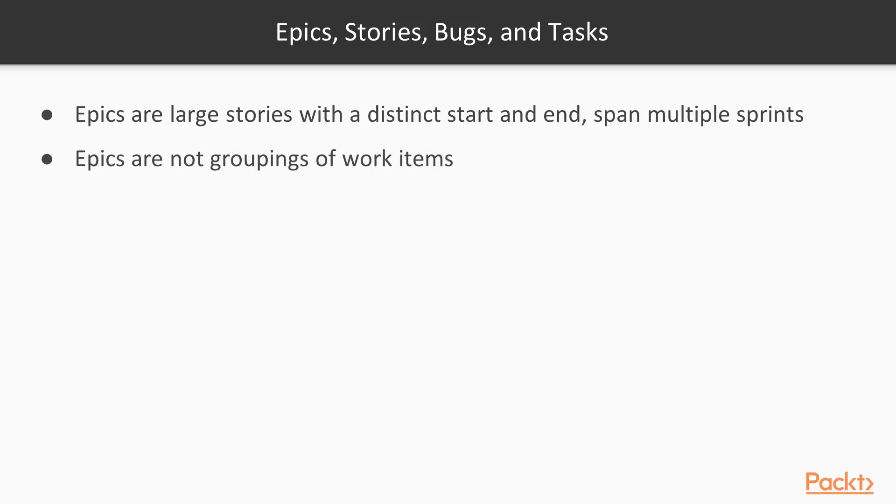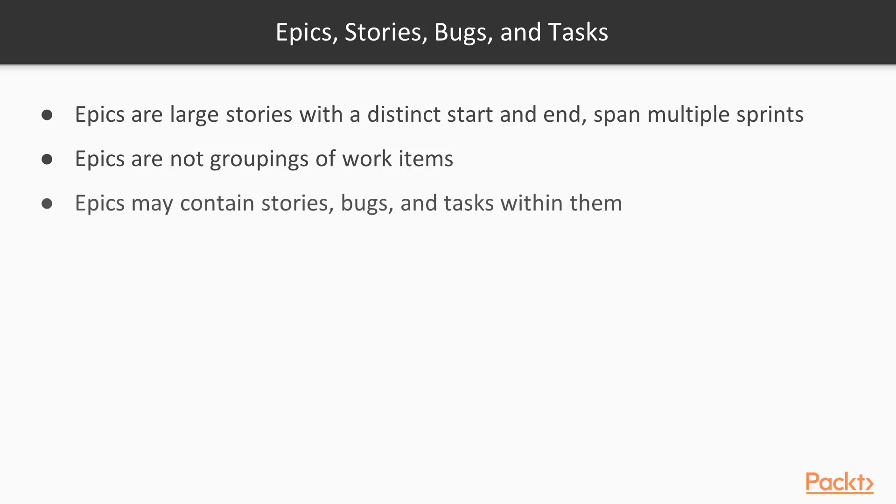Epics are not groupings of work items. And we'll take a look at that because that's a common thing that people do in Jira. So we'll take a look at how we use components and labels to do this instead of epics. Epics will contain stories, bugs, and tasks.